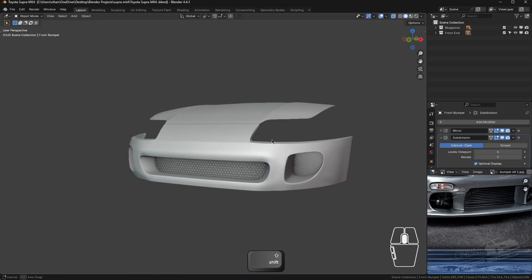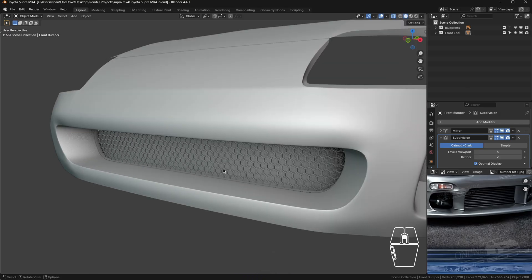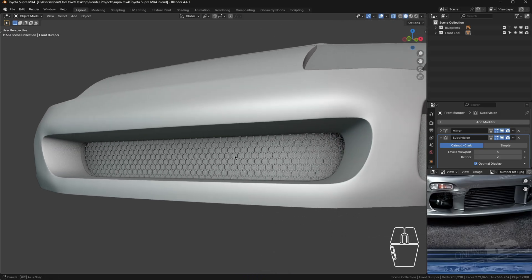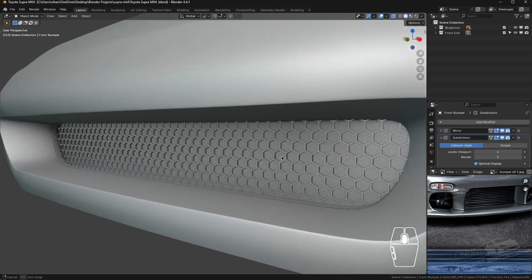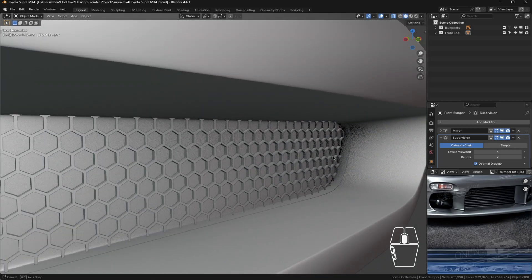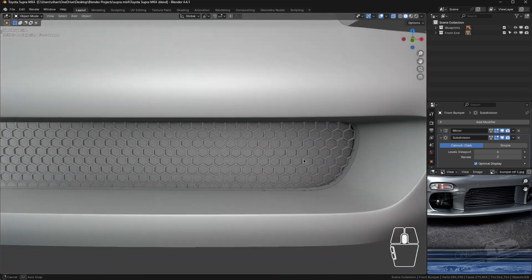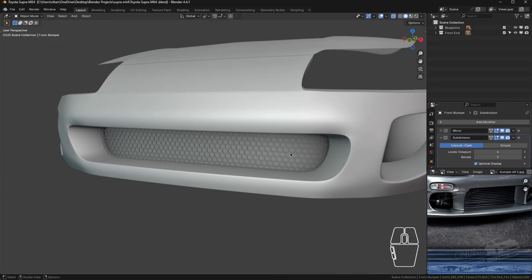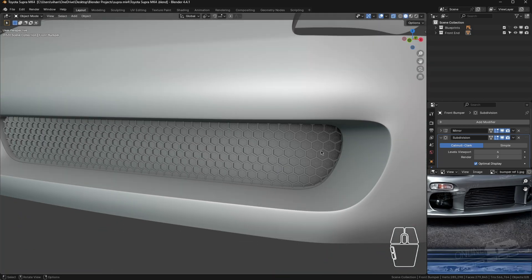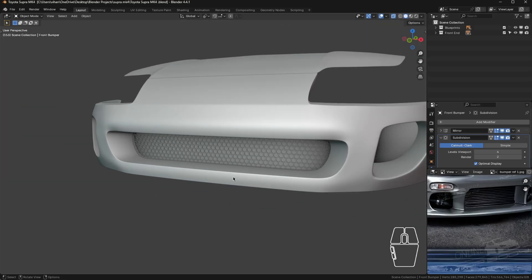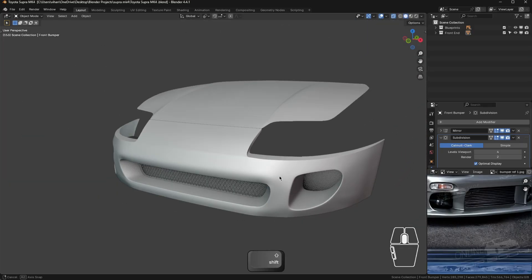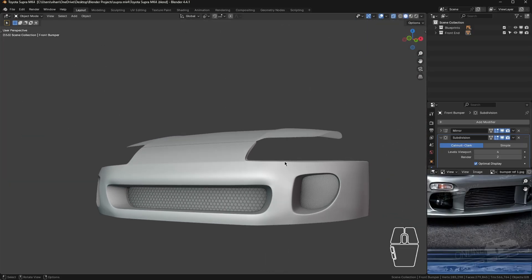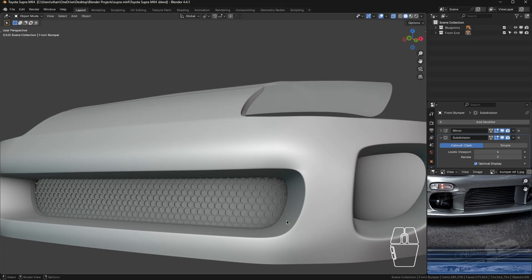That was it for today. We've learned to make a grill — we used the boolean modifier, the subdivision surface, and also added the Extra Objects extension. Thank you for watching. I hope you learned how to make a grill. All the best and happy creating.